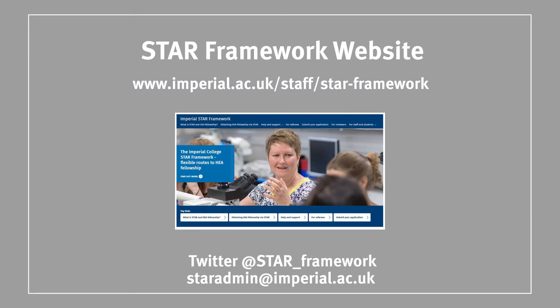This video was designed to introduce you to the first of three dimensions of practice of the UKPSF. The next step for you would be to watch the UKPSF Core Knowledge and UKPSF Professional Values video to gain a better understanding of the framework in its entirety.